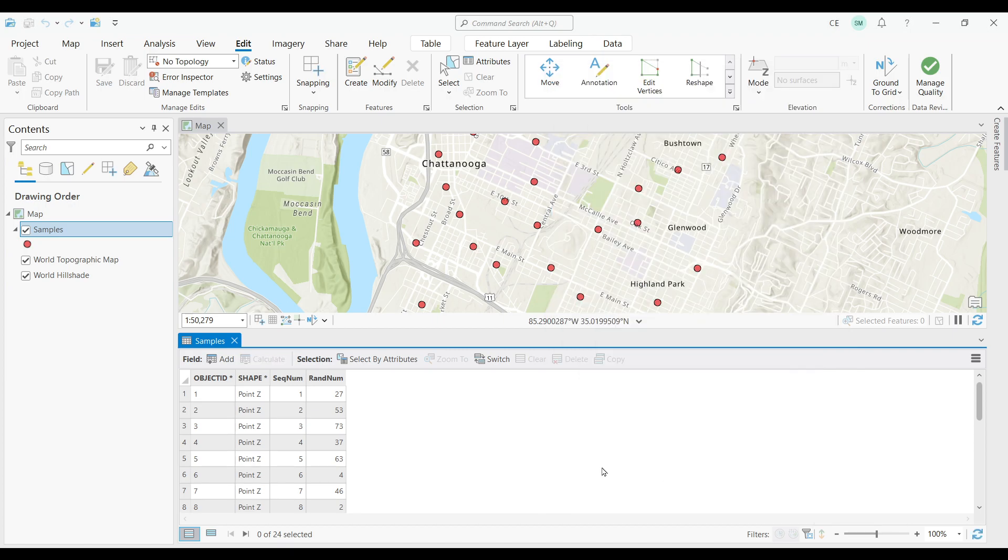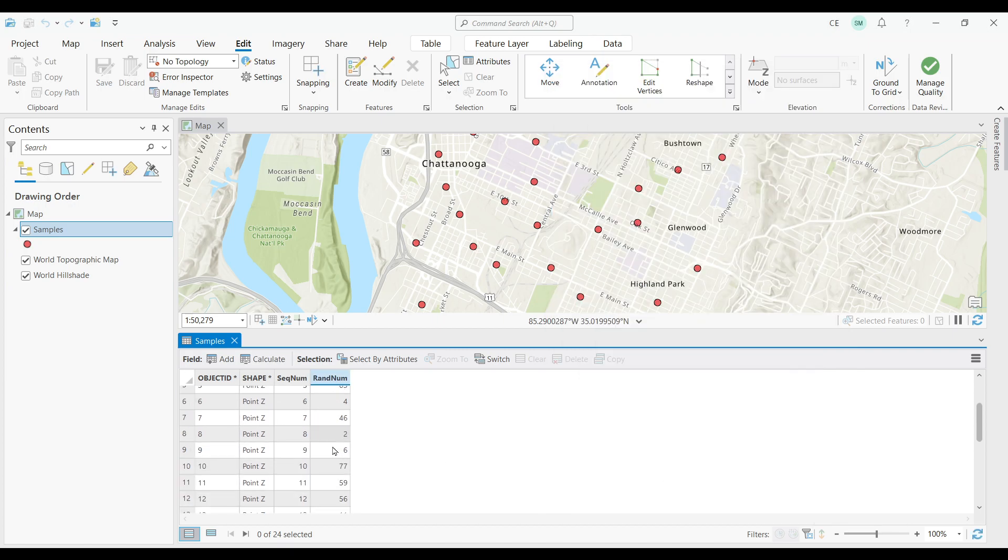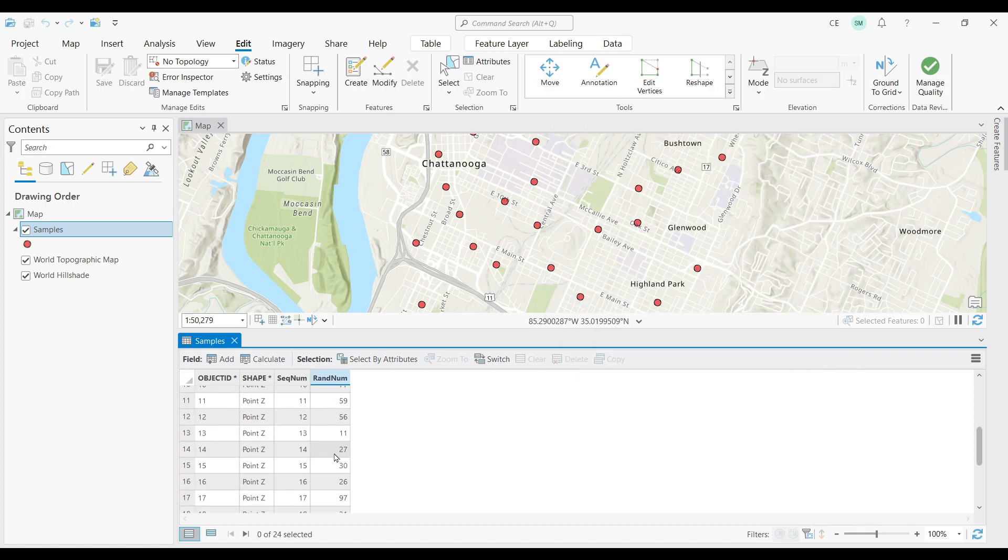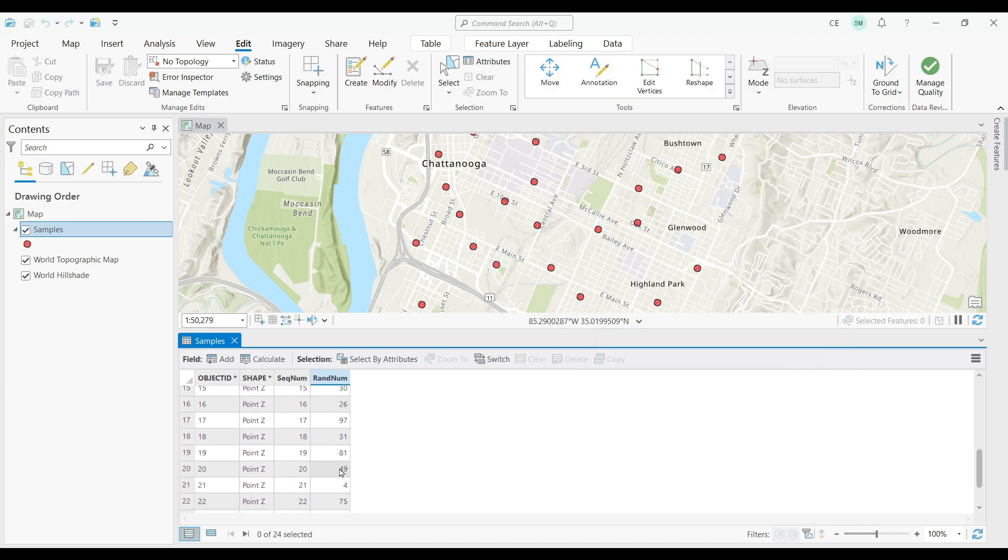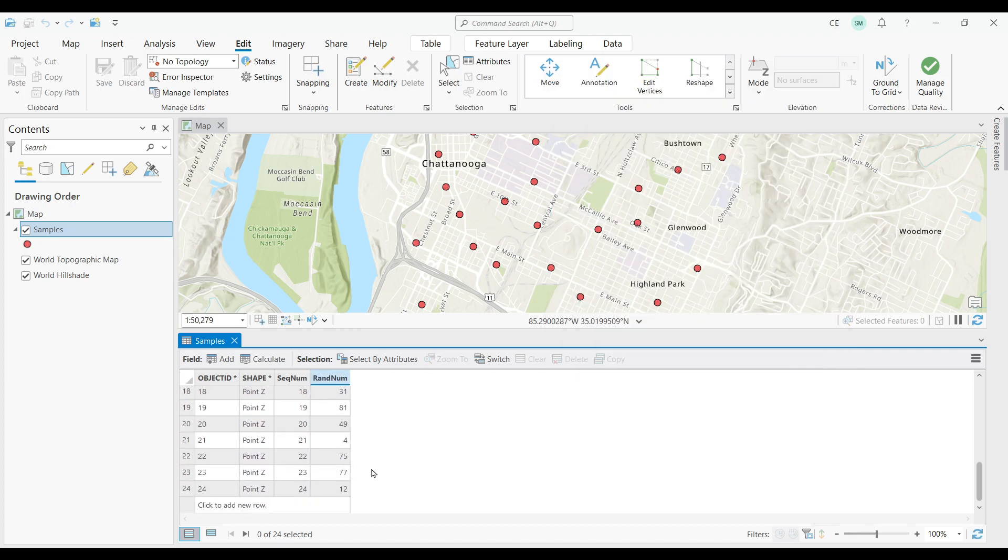As you can see in the field, the field calculator has assigned random numbers all the way to 100.